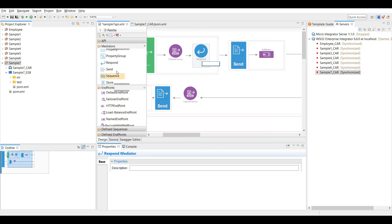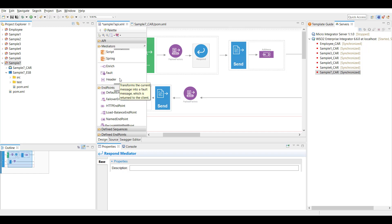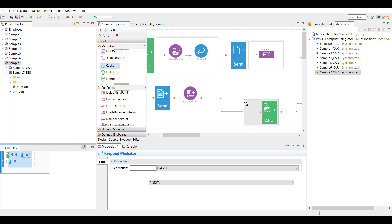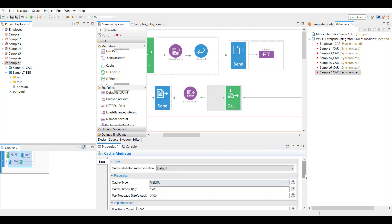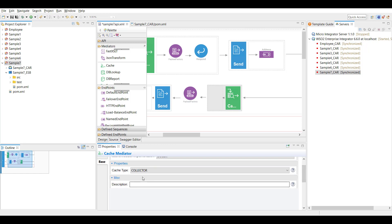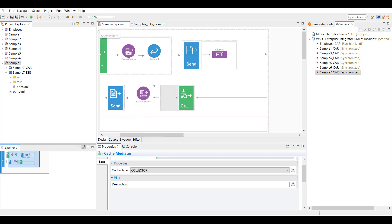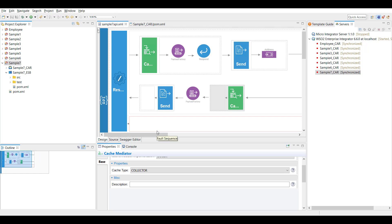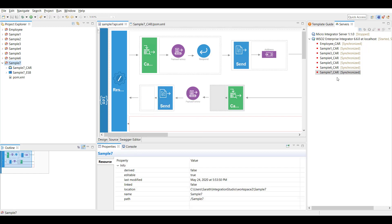Now we have to configure the out-sequence part. I'm copying the cache mediator and placing it as the first element of the out sequence. Here I'm configuring the cache type as 'collector'. There's nothing else to configure — when a cache mediator is in collector mode, whatever data comes in it simply caches. This completes our cache configuration.